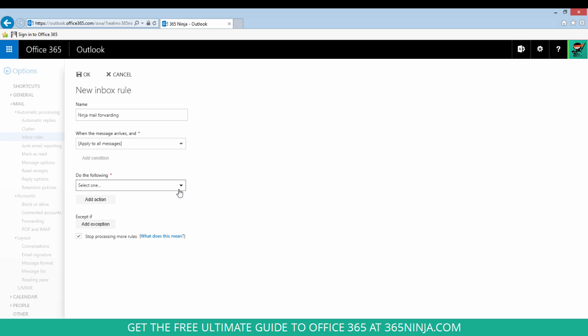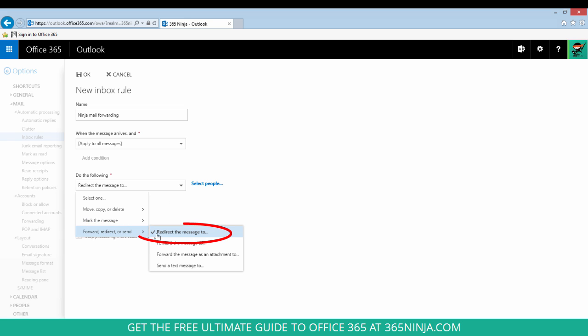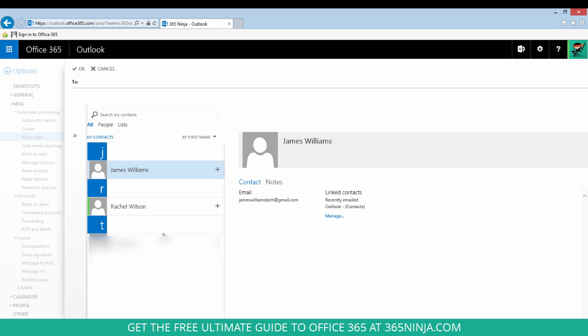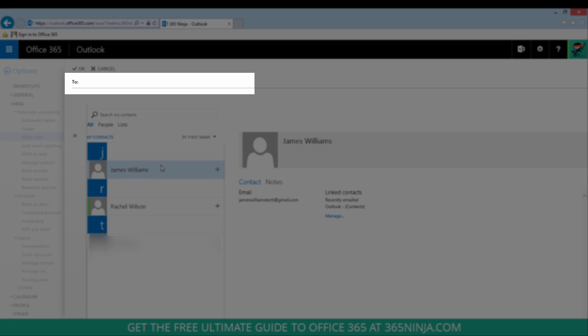From the drop down menu under Do the following. This window comes up that shows you your contacts but you can enter any email address you want in the two fields.